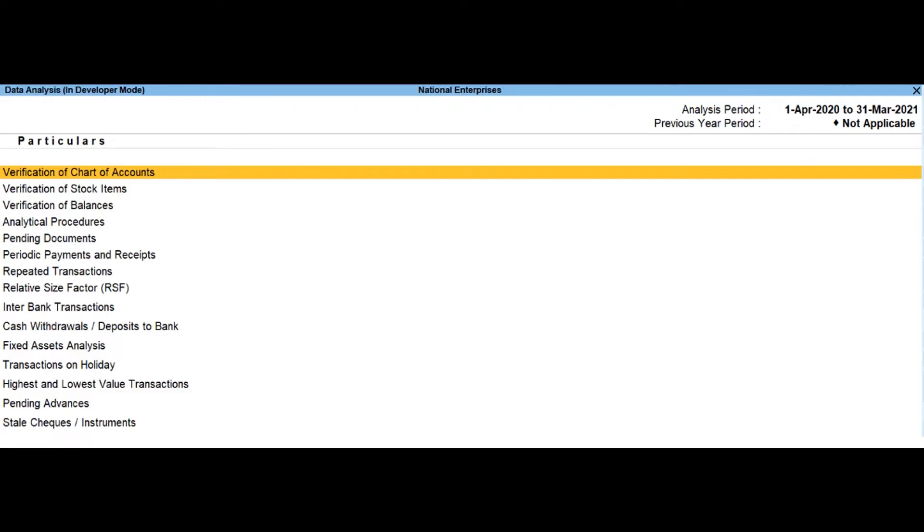This report also displays the total amount of transaction and the number of vouchers through which the withdrawal or deposits are made during the selected year.